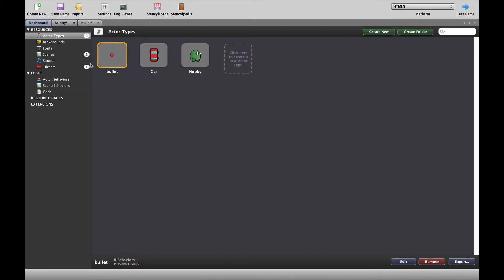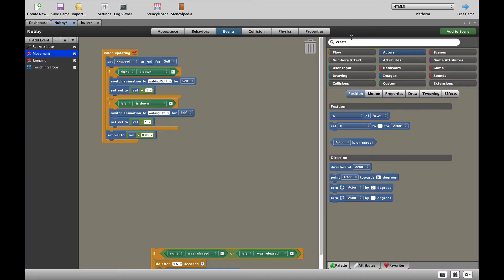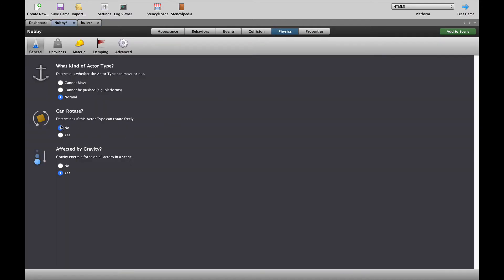If you look at my actors, I've already imported from PiscoLab a really simple bullet character I made, which is just a round circle. Before we program the shooting, we have to sort out a couple of things. We're going to go to the bullet and the physics tab. Let's make sure that the bullet is not affected by gravity — you can change that if you want your bullets to fall on the floor. And for Nubby, if we go to the physics tab, let's make sure that Nubby can't rotate, otherwise the bullets will make him spin around. Gravity for Nubby is essential because he jumps up and down.